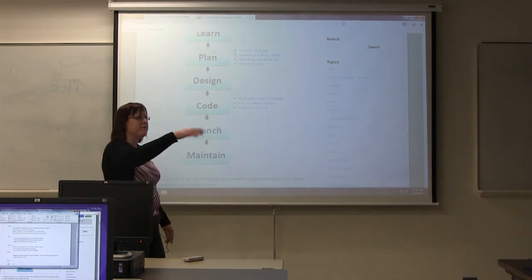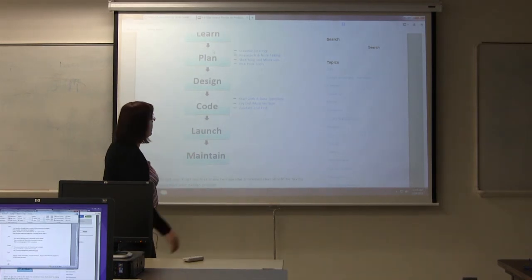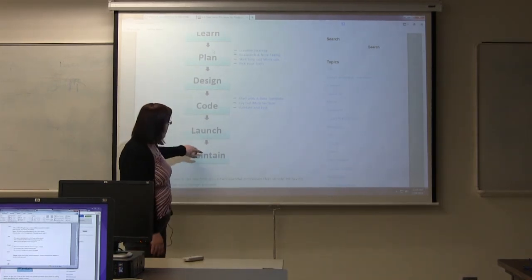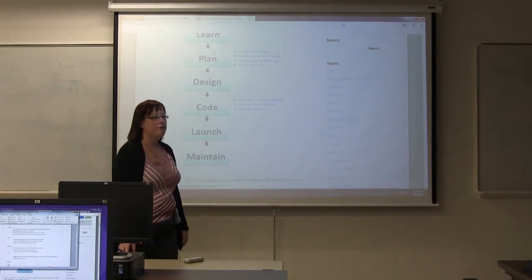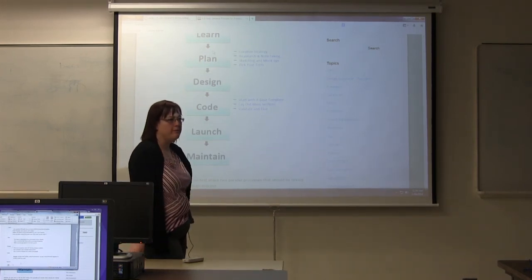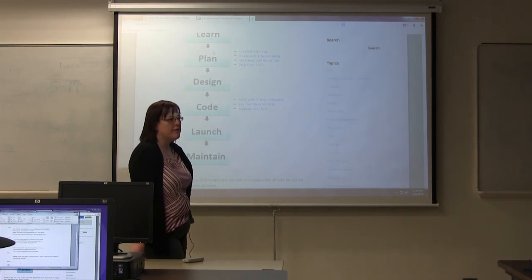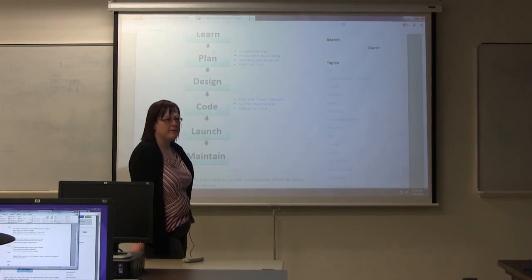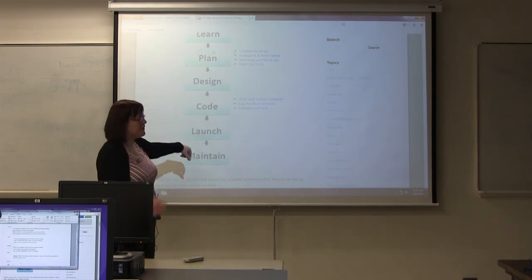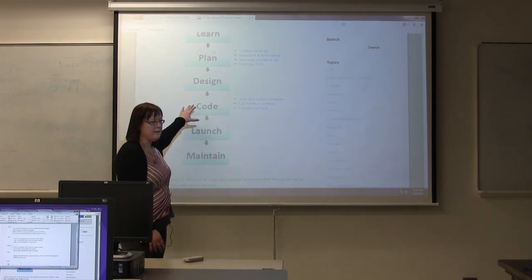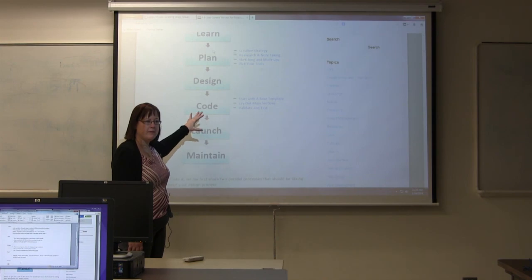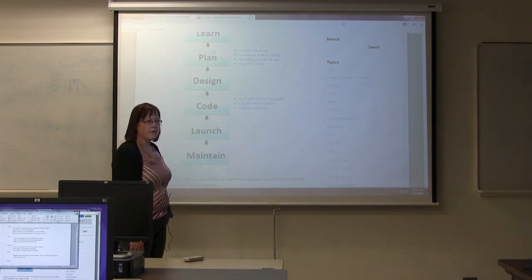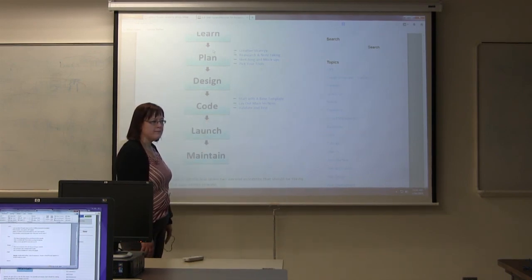And once you launch, it's not over. It's really, that's version one. Version two will be along later. If you still have the same site today that you did in 2000, you're probably out of business. Any questions on the steps and where you'd go through for creating a website?